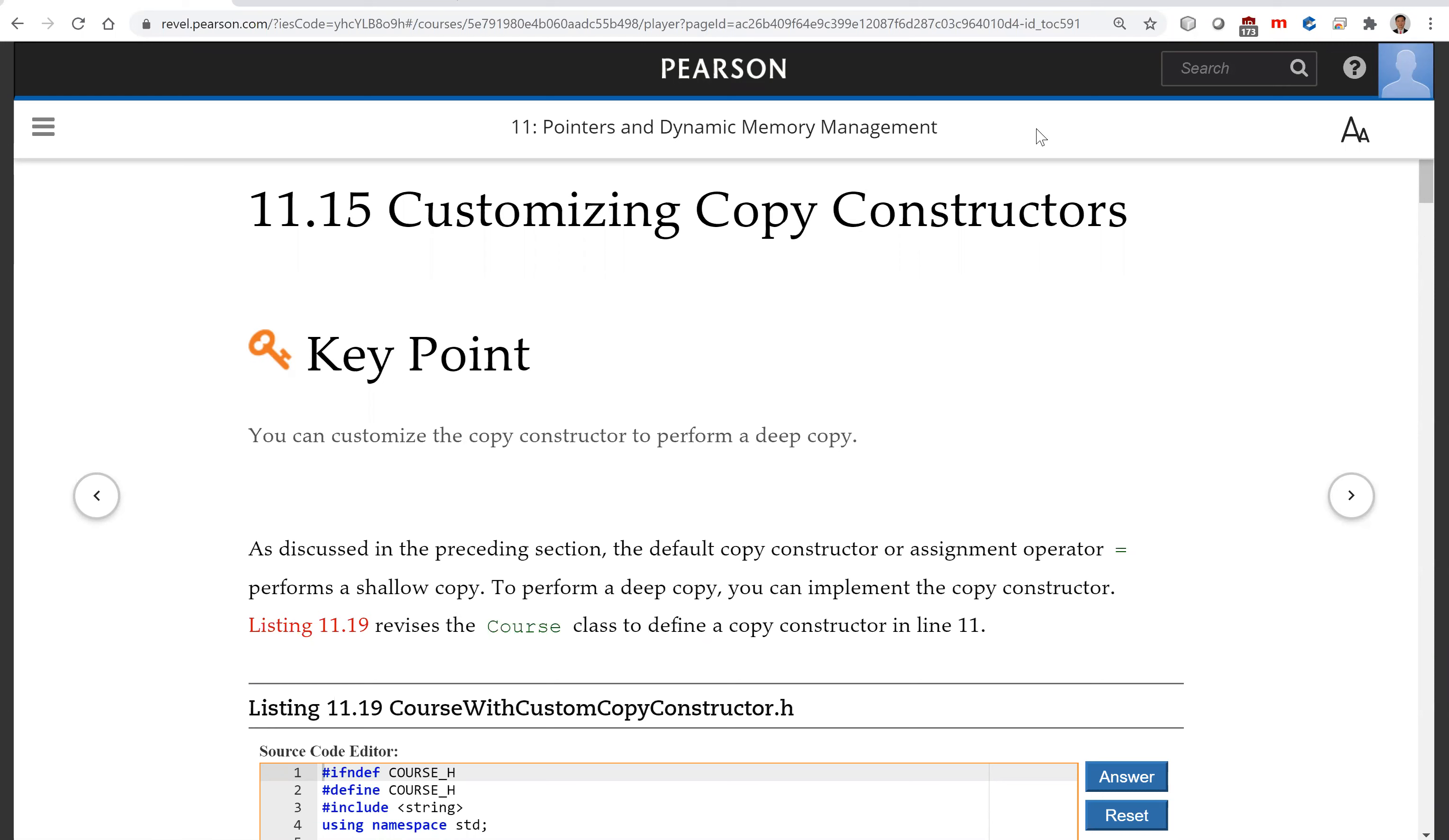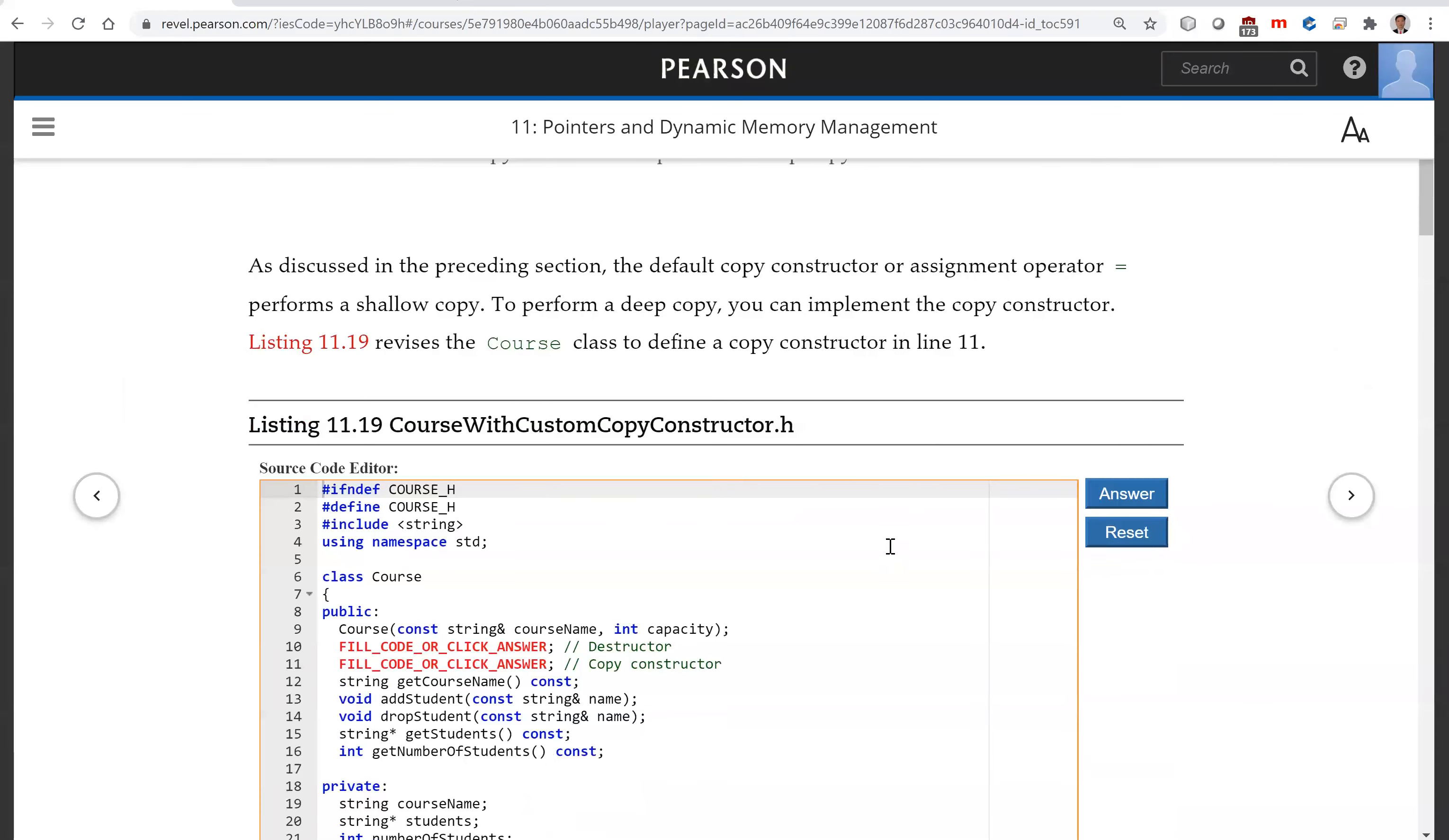In the preceding section, we have the problem demonstrated in the example with the shareable copy. You have that pointer points to the array and points to the same array, and that caused the problem. So we need to have a customized copy constructor.